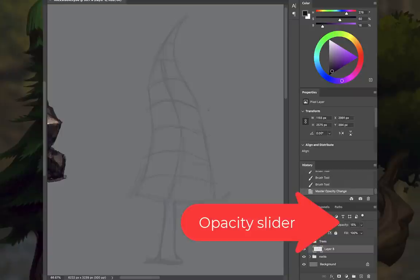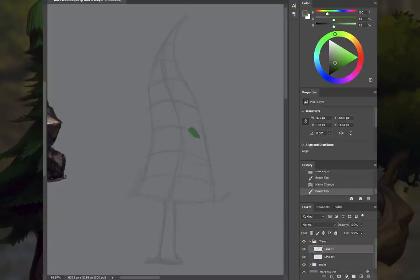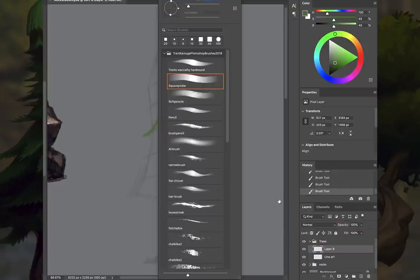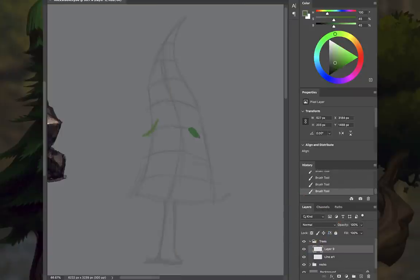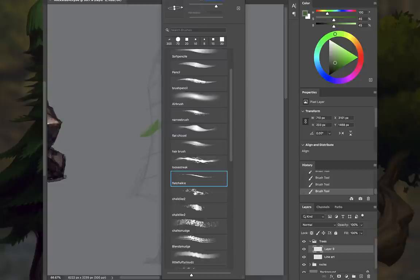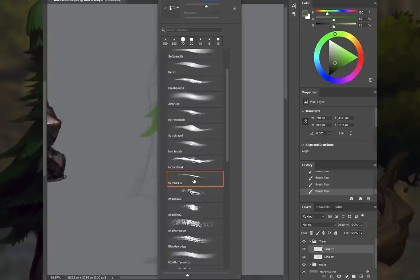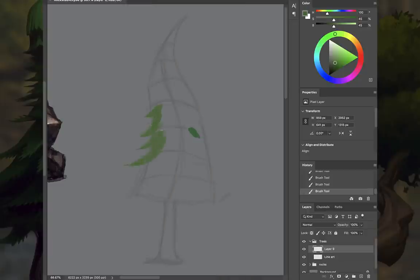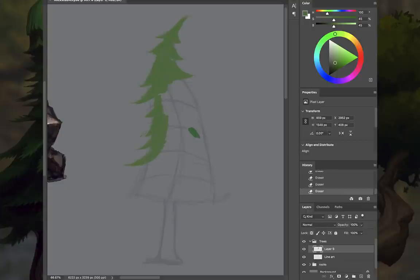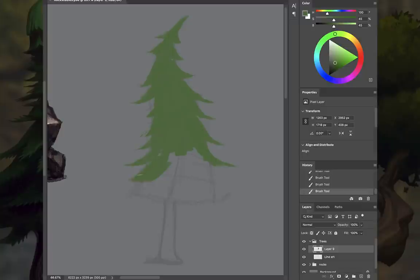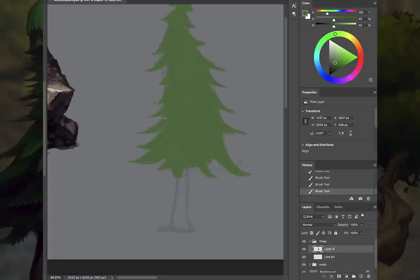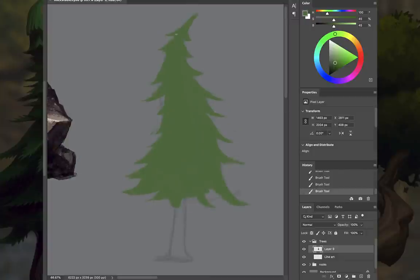Once you've got your sketch in place, drop the opacity on that layer down to about 15. Now on a new layer, you're going to create the silhouette, the mask for the body of the pine tree. I'm using my chisel brush here—it's in my brush pack, one of my favorite brushes, especially for painting landscapes. You're going to paint your mid-tone, not your highlight or shadow tone, but your mid-tone. This is essentially your color flats.